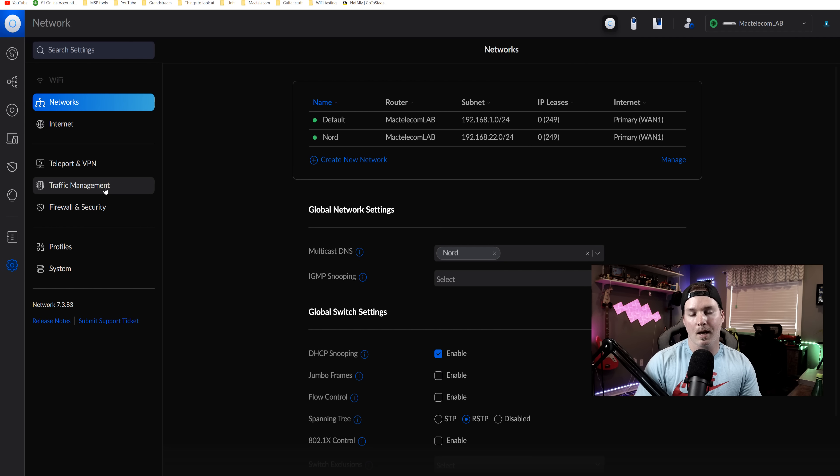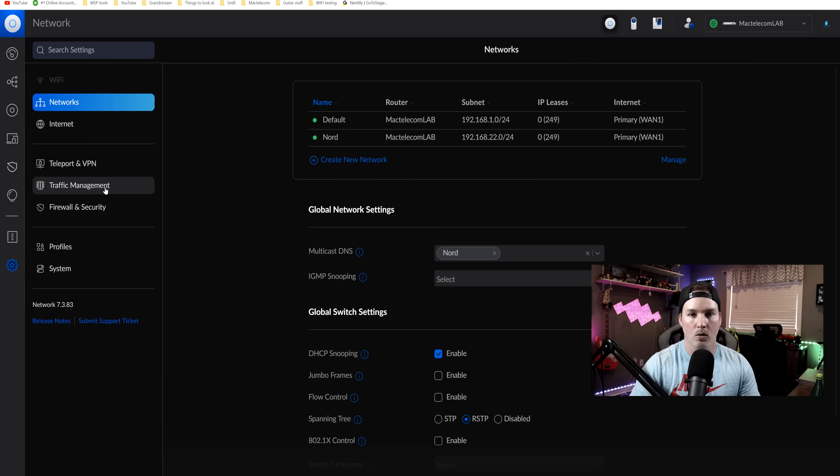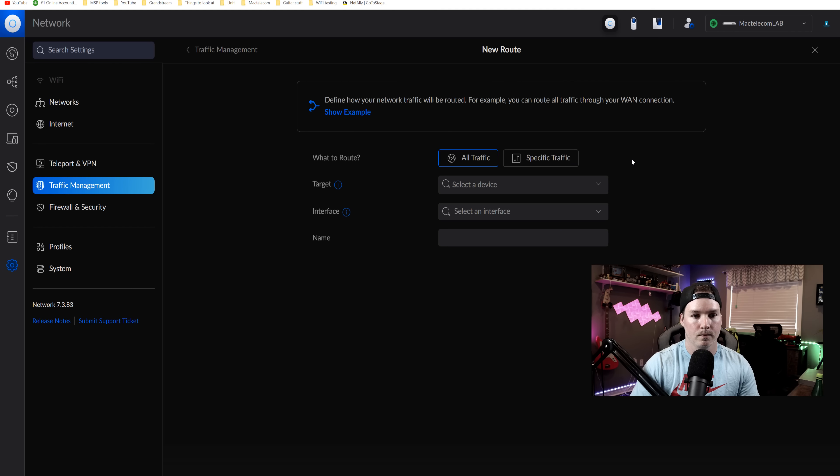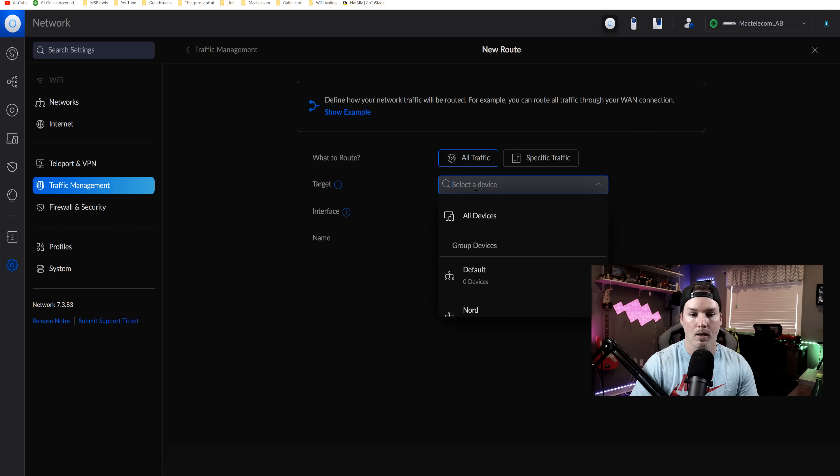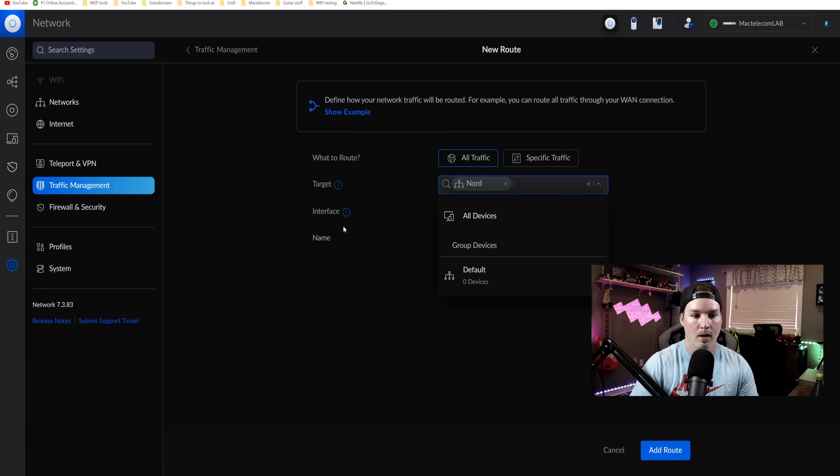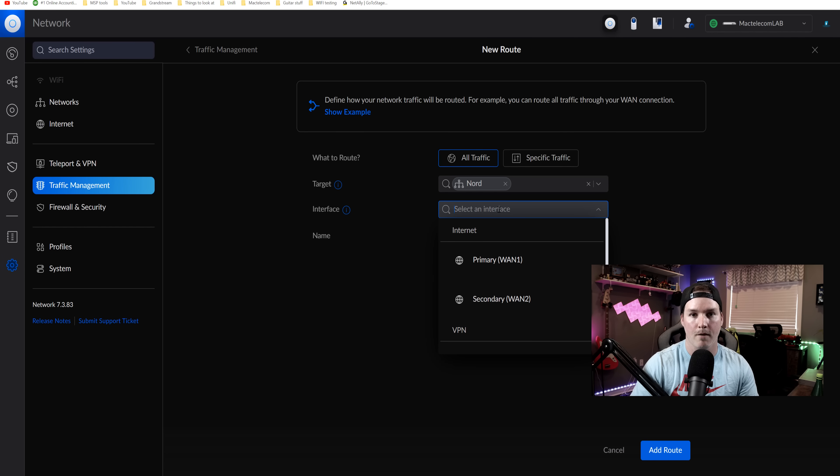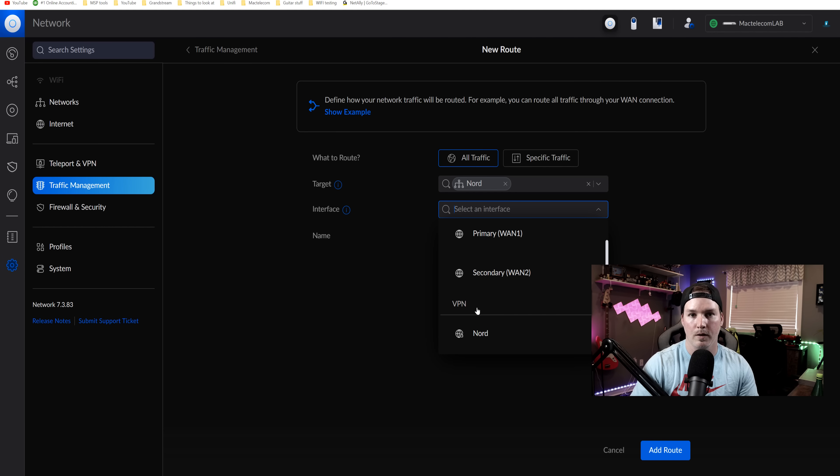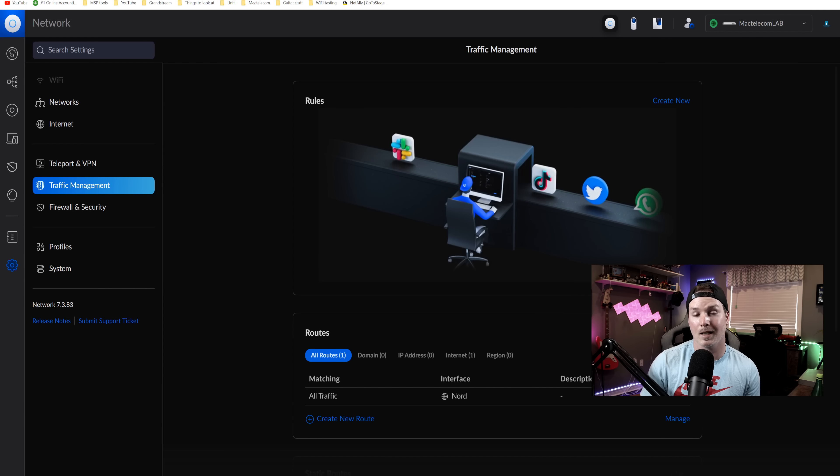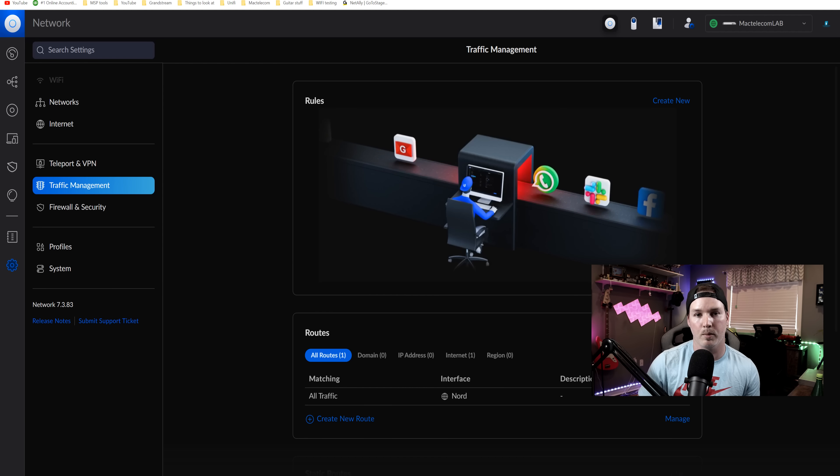And now to get that network to route over Nord, we need to go to traffic management. We're going to click on routes. We're going to create a new route for all traffics. The target is going to be our new network of Nord and then our interface is going to be that VPN. So you could see under VPN that Nord is showing up. Anytime somebody connects to that network, they're going to be routing through that privacy VPN.